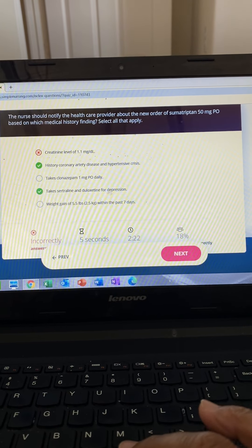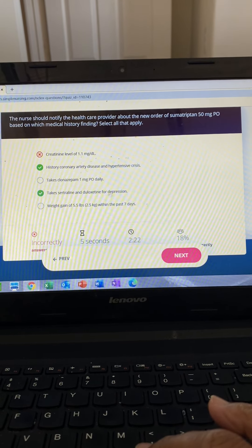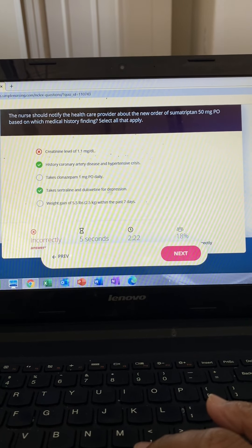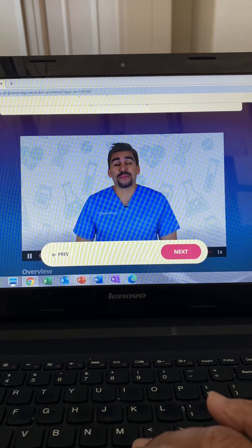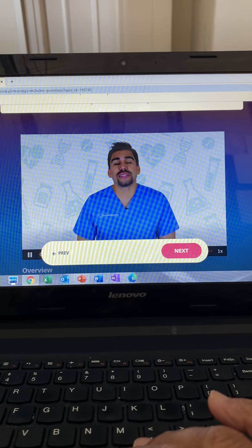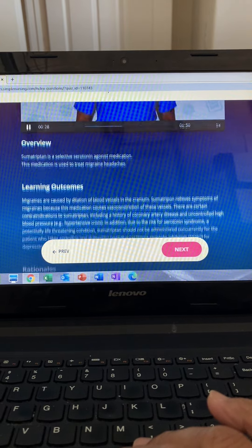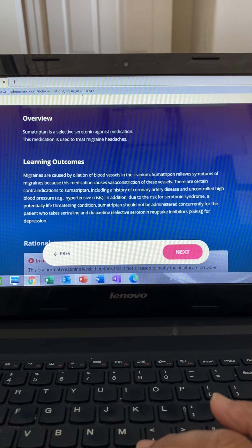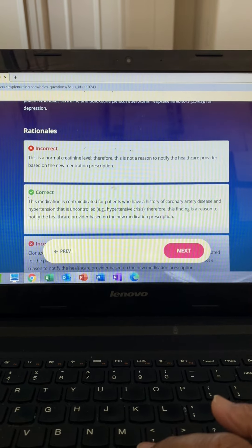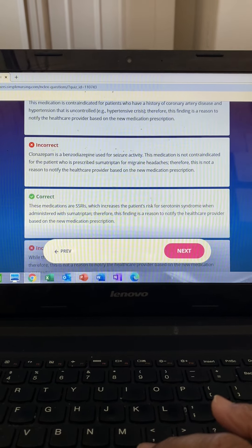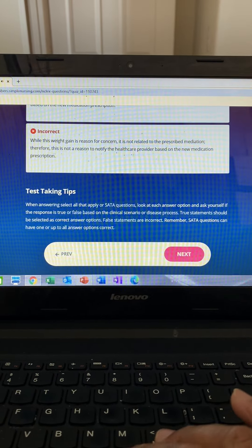This question asks for which findings for sumatriptan do you notify the HCP about. Sumatriptan — think a sumo wrestler sitting on your head — is given for acute migraines and cluster headaches, causing massive vasoconstriction. So it's not good for a history of hypertension, and it works on serotonin receptors, so we can't mix it with SSRIs or serotonin antidepressants because it can cause serotonin syndrome.